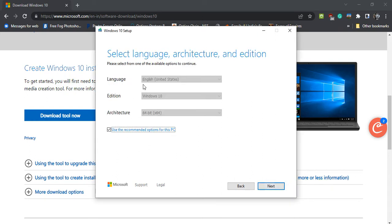These details will be already filled in for you. Keep these settings as it is and click Next.